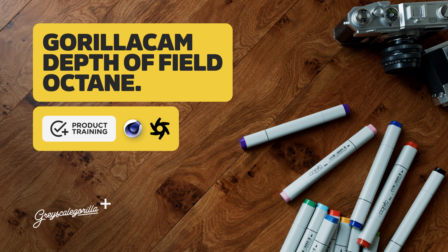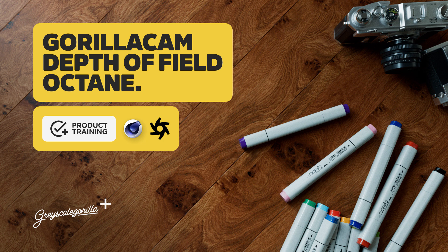Hey what's up everybody, Chad here, and in this GorillaCam video I'm going to show you how to get depth of field working with Octane.